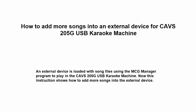This video shows how to add more songs into an external device made with the MCG Manager program for CAVS 205G USB karaoke machine.